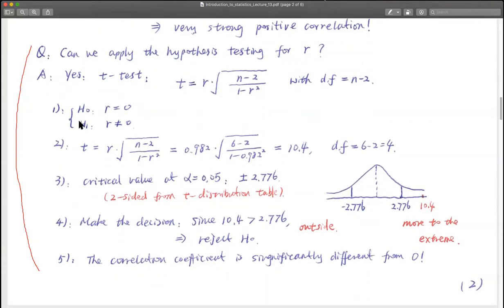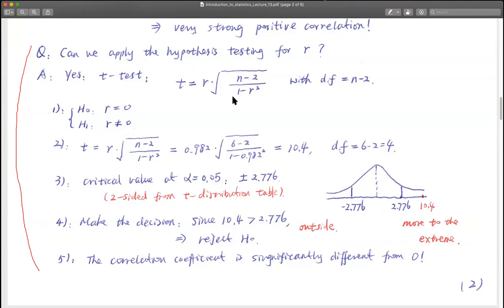Step one: write down H0 and H1. H0 is always equal, so in this case H0 is that the correlation coefficient R equals zero, and H1 is that it does not equal zero. Step two: calculation. We use a new formula: T equals R times the square root of (N minus 2) divided by (1 minus R squared). With R = 0.982 and N = 6, we get T = 10.4.